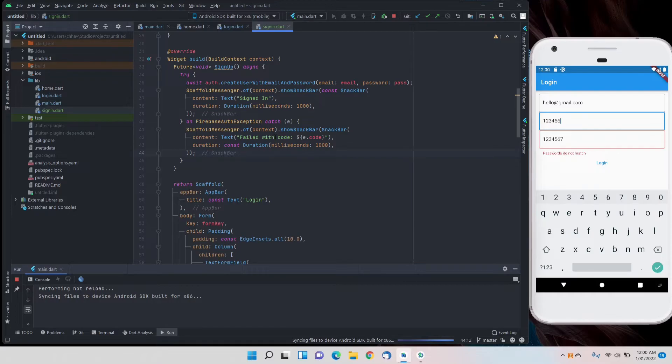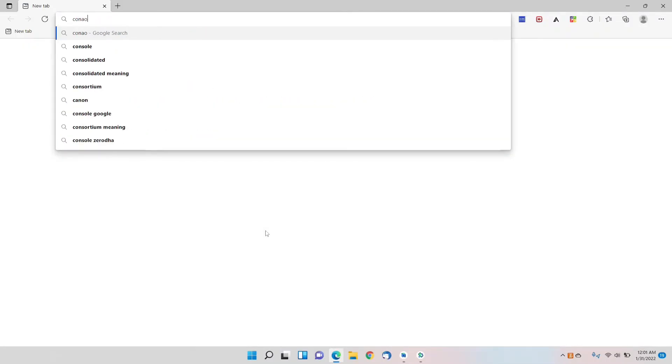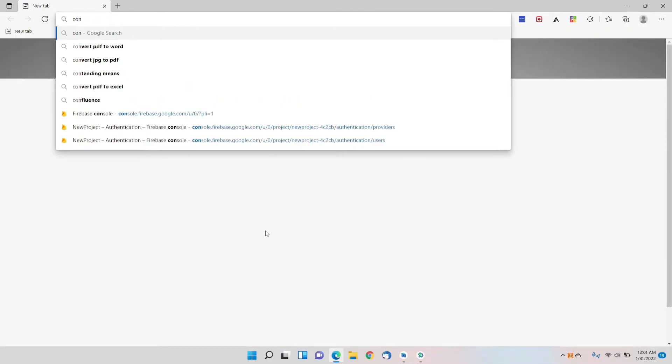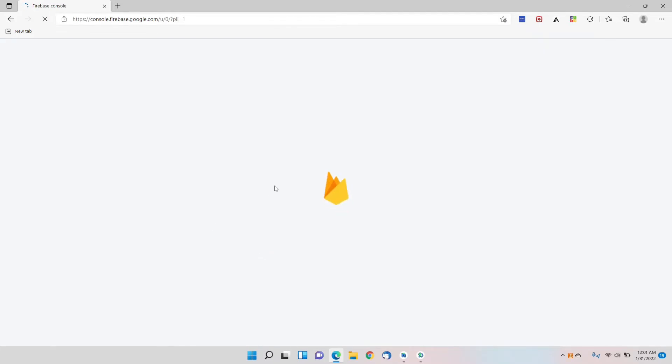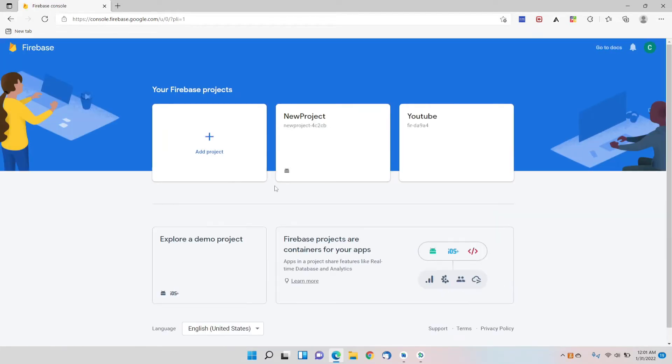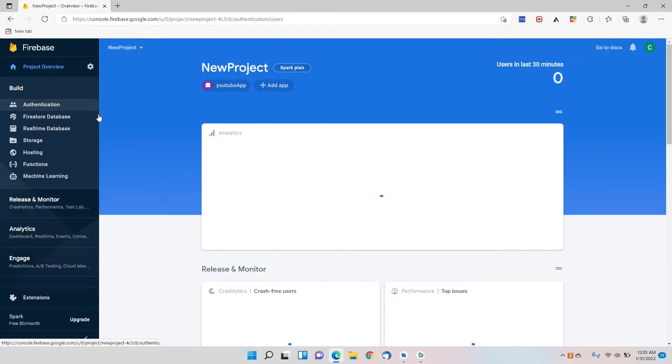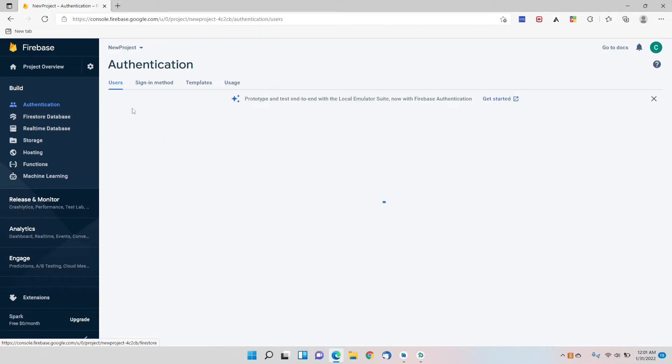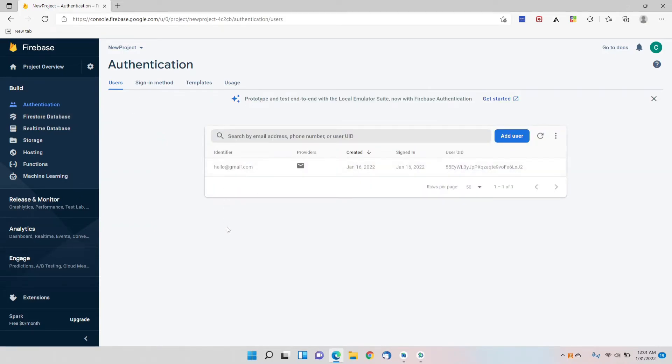Now we'll go to our console, new project authentication. As of now we have only a single user here which we created in the previous few videos.